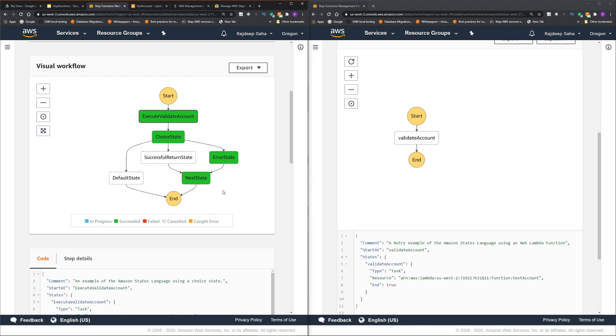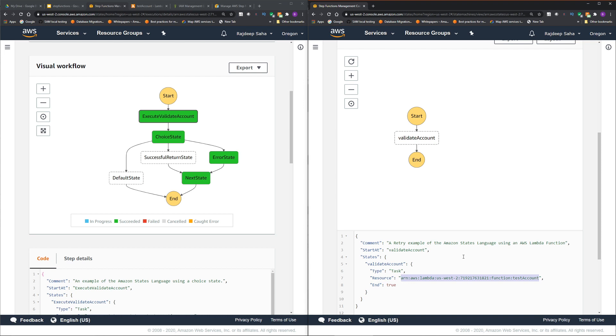Let's go over the code for this validate account. It is just calling a lambda. I know in real world scenario, a step function will have more than one step, not just one lambda, but ignore that fact. I'm just trying to show you how nested workflow works.